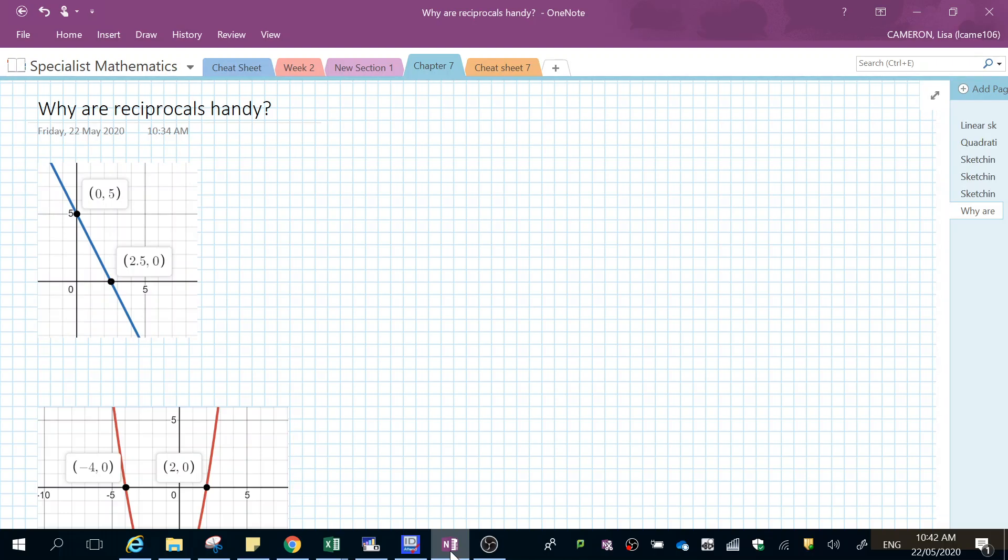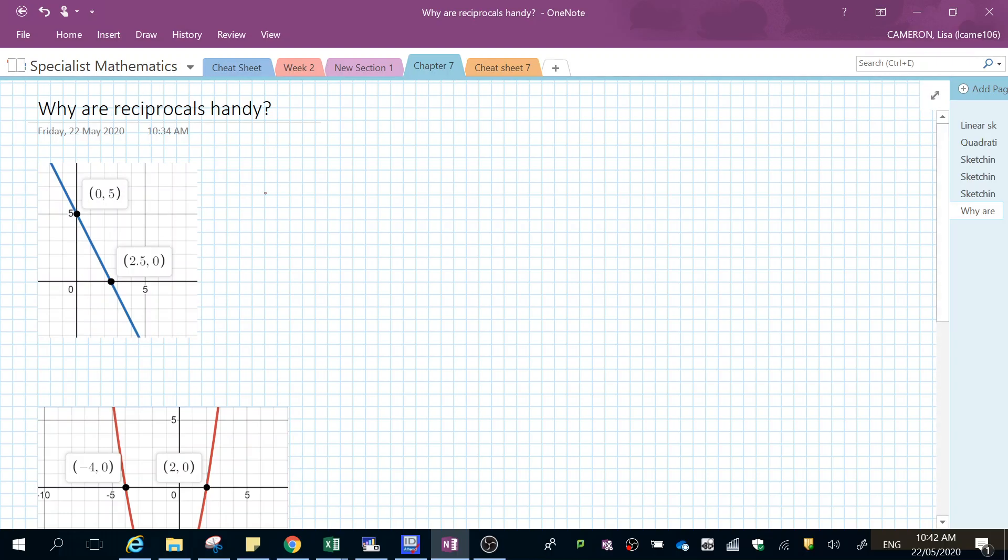So first thing we're going to do is if I'm calling this over here my function of f(x), it's a linear graph. That means my reciprocal function is one over f(x). So this one over here is f(x). If I want to draw the reciprocal I'm saying that I want to do one over f(x).